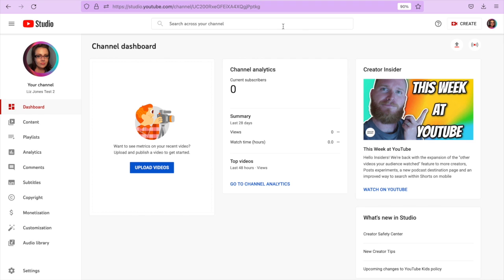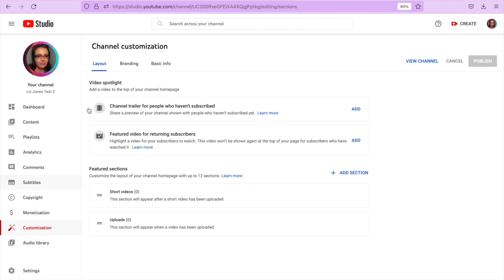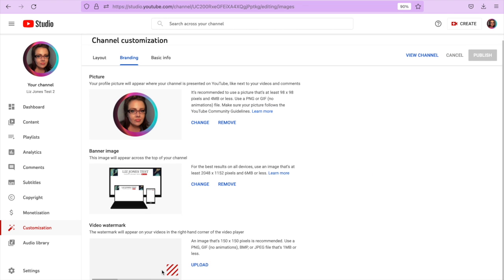We are looking at my test account, the back end for my YouTube Studio. I'm going to go back to Customization on the left-hand side, then Branding, and we are still working on our video watermark.